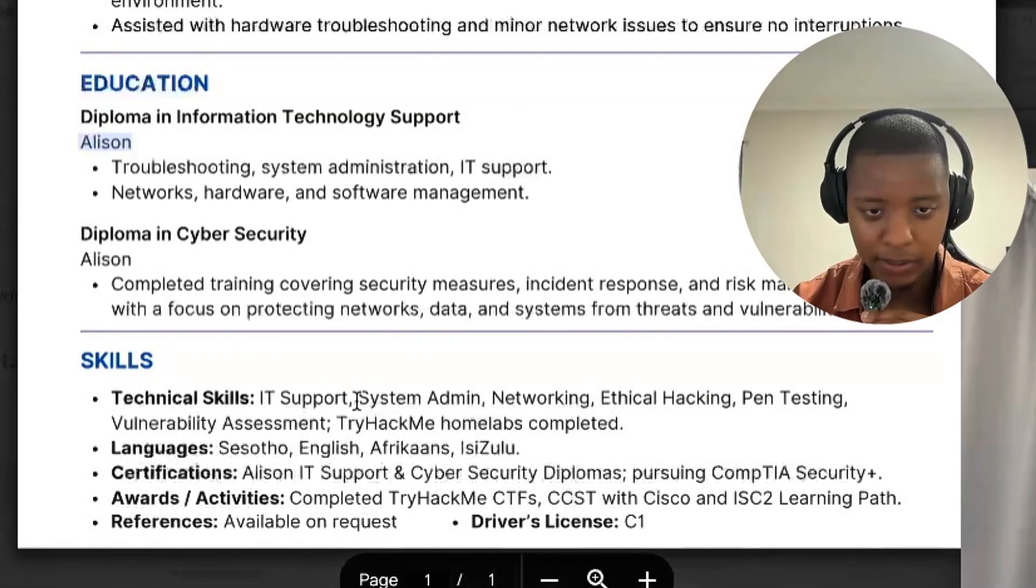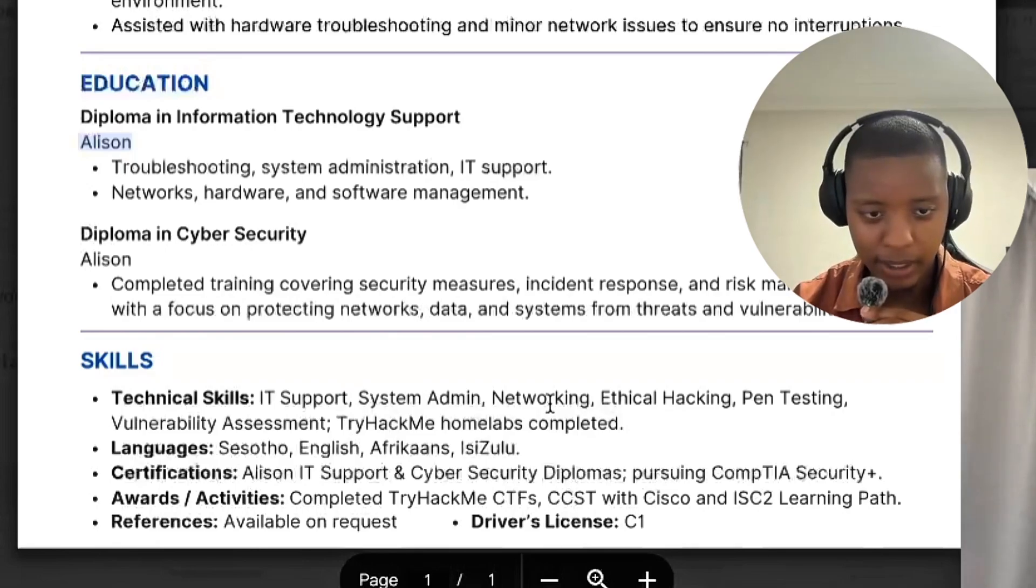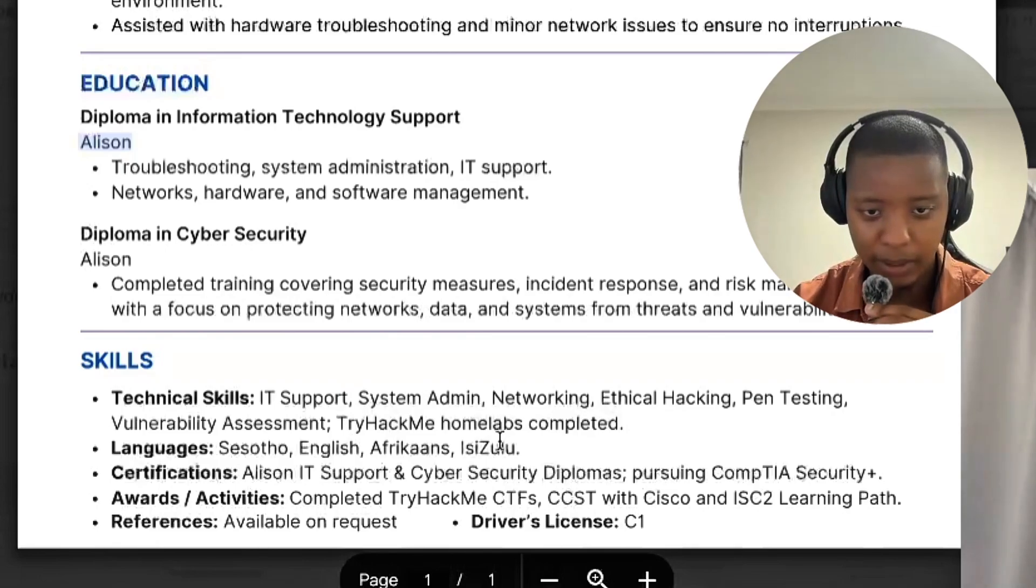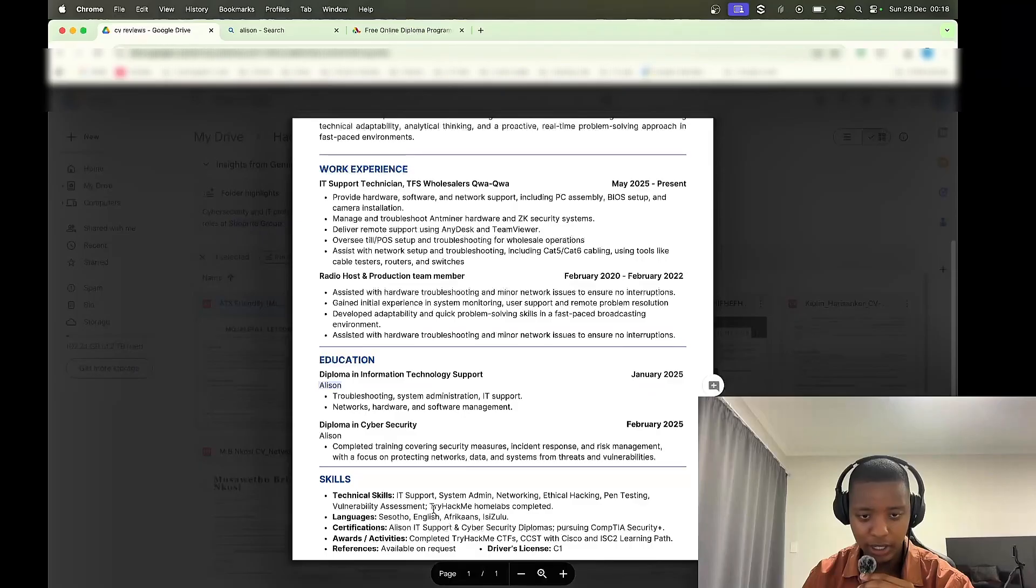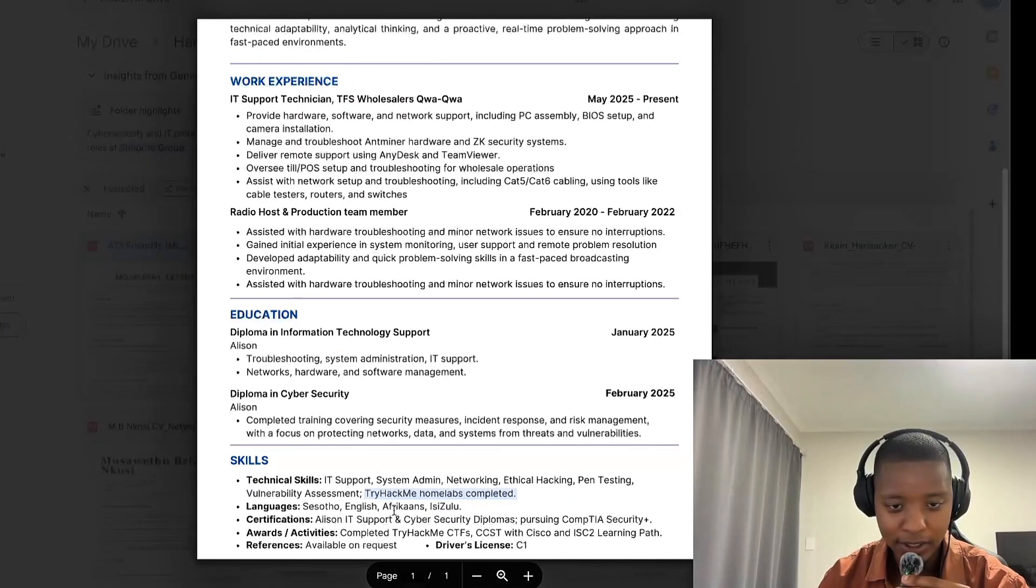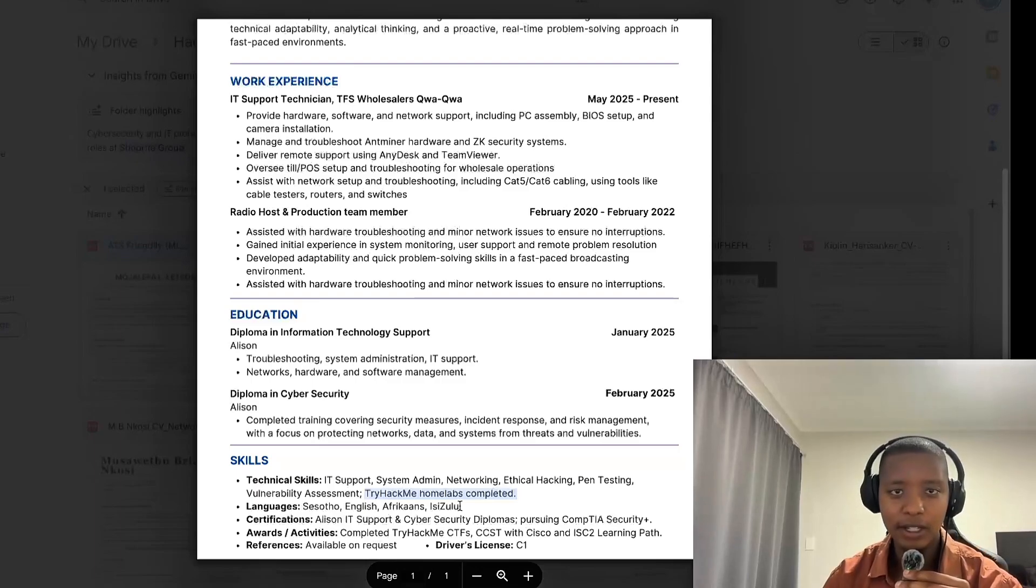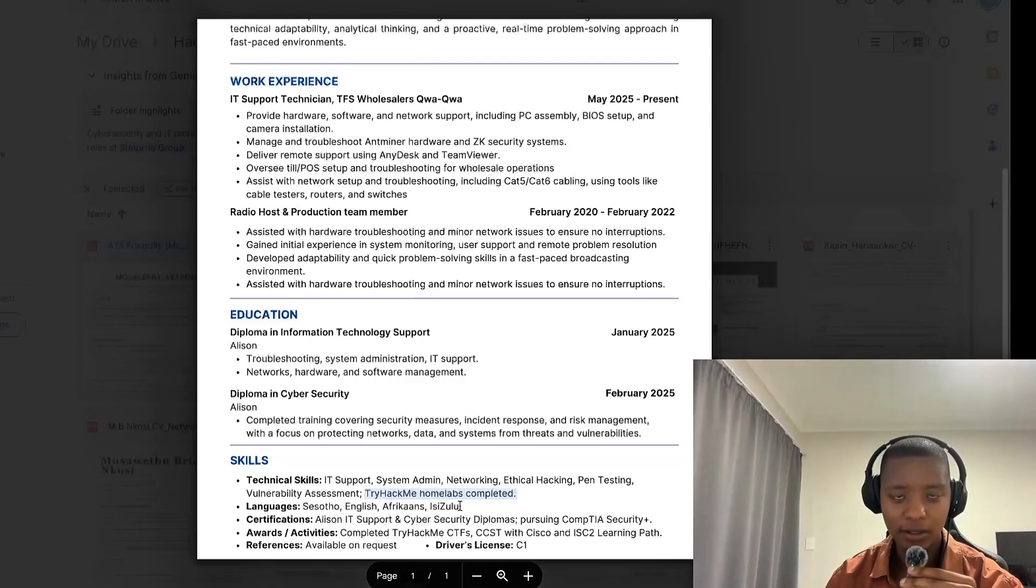IT support, system admin, networking, penetration testing, vulnerability assessment, TryHackMe labs complete. Which TryHackMe labs did you complete, you know, and what did they teach you? Languages, that's fine to be fair. As long as you can speak English and communicate well in English then you should be good.